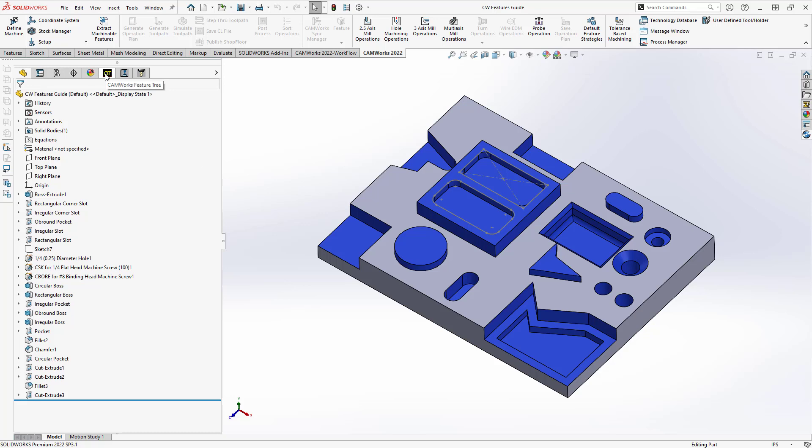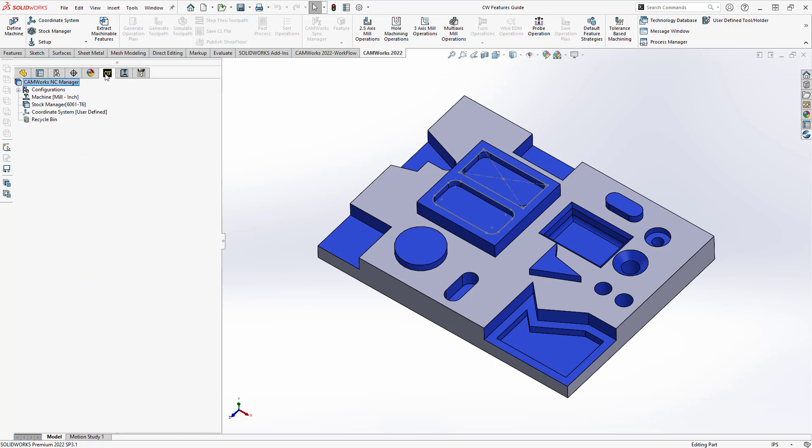Let's take a look at what you would do with CAMworks to get this part programmed. I'm just going to go to my CAMworks feature tree and my CAMworks feature tab on the ribbon here, so we can see all my icons from CAMworks. And again, fully integrated within the ribbon on the top there and the side menu.